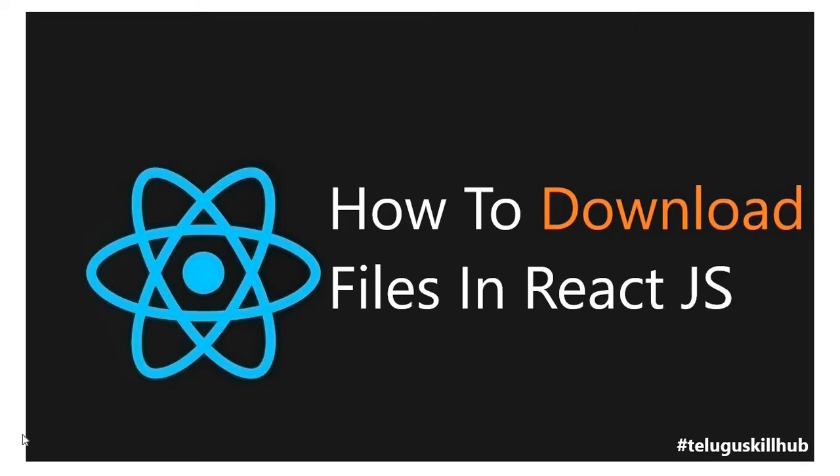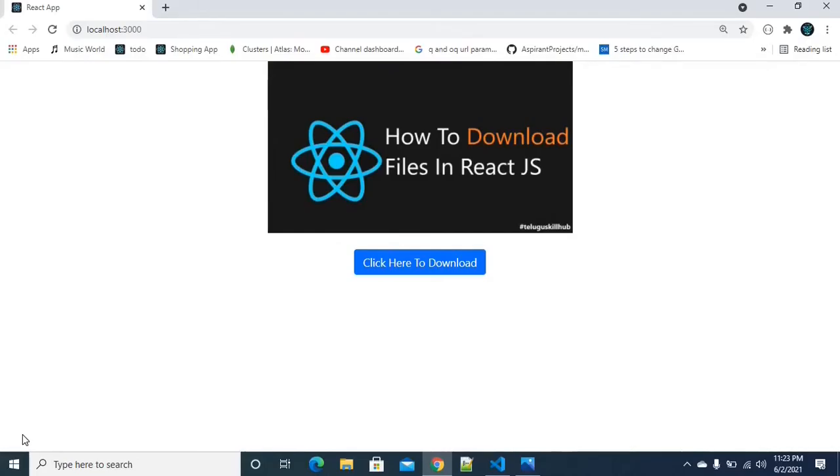Hey everyone! Today we will be able to download a file in a ReactJS project. Let's get started now.